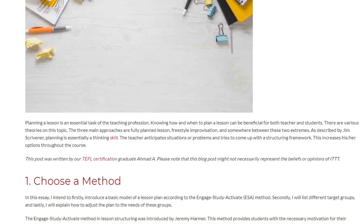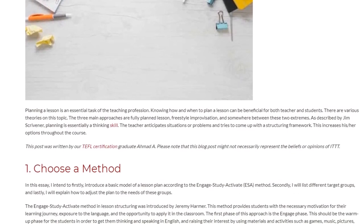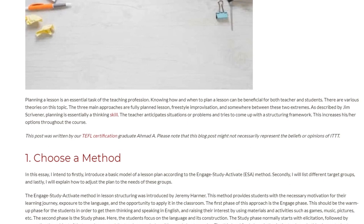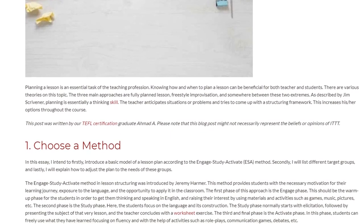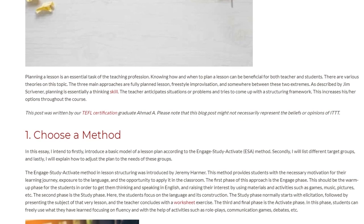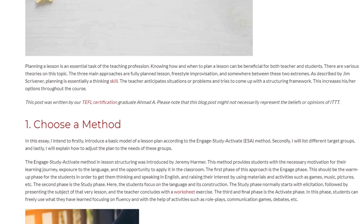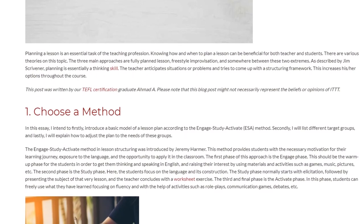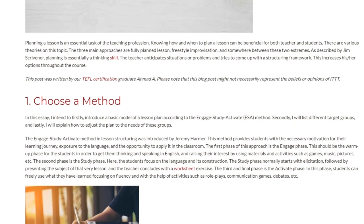The first step is to choose a method. In this essay, I intend to firstly introduce a basic model of a lesson plan according to the Engage Study Activate (ESA) method, secondly list different target groups, and lastly explain how to adjust the plan to the needs of these groups. The Engage Study Activate method in lesson structuring was introduced by Jeremy Harmer. This method provides students with the necessary motivation for their learning journey, exposure to the language, and the opportunity to apply it in the classroom.